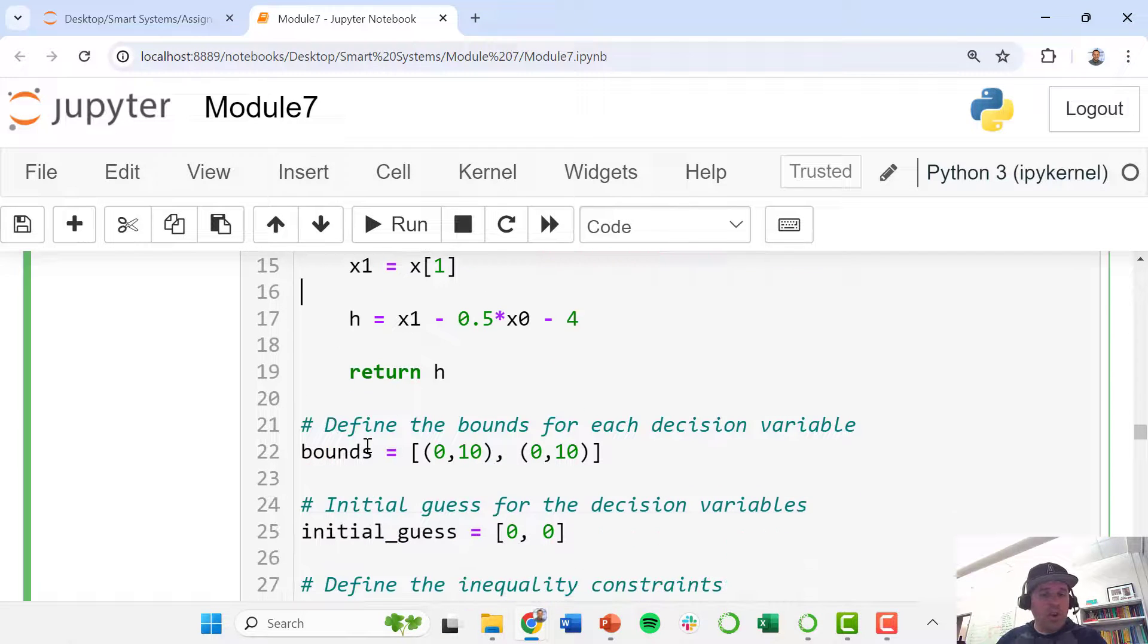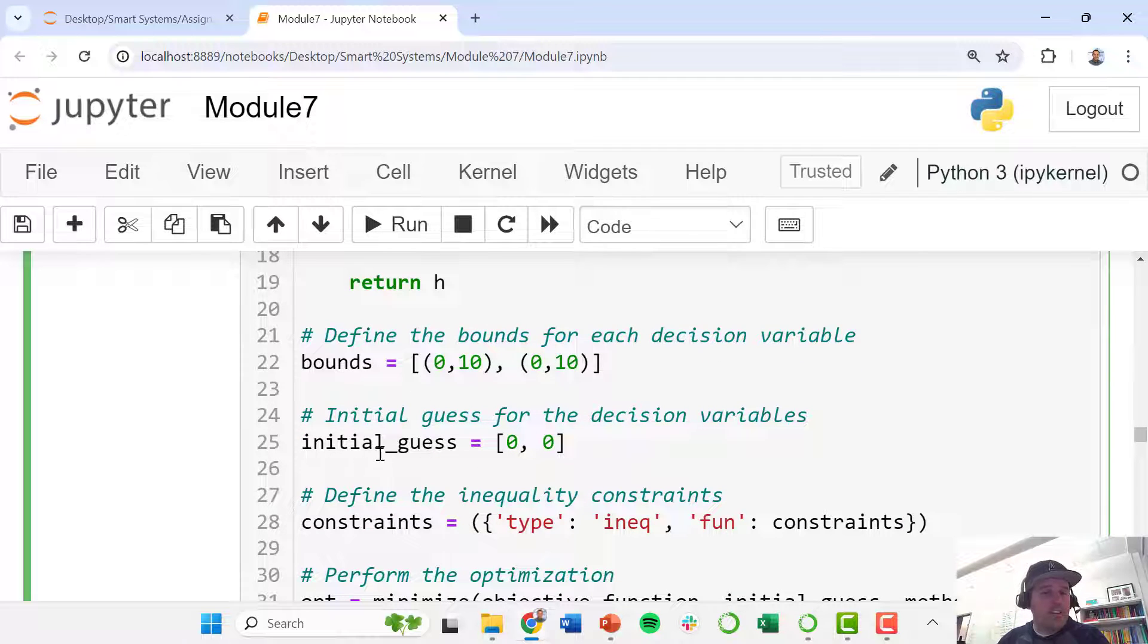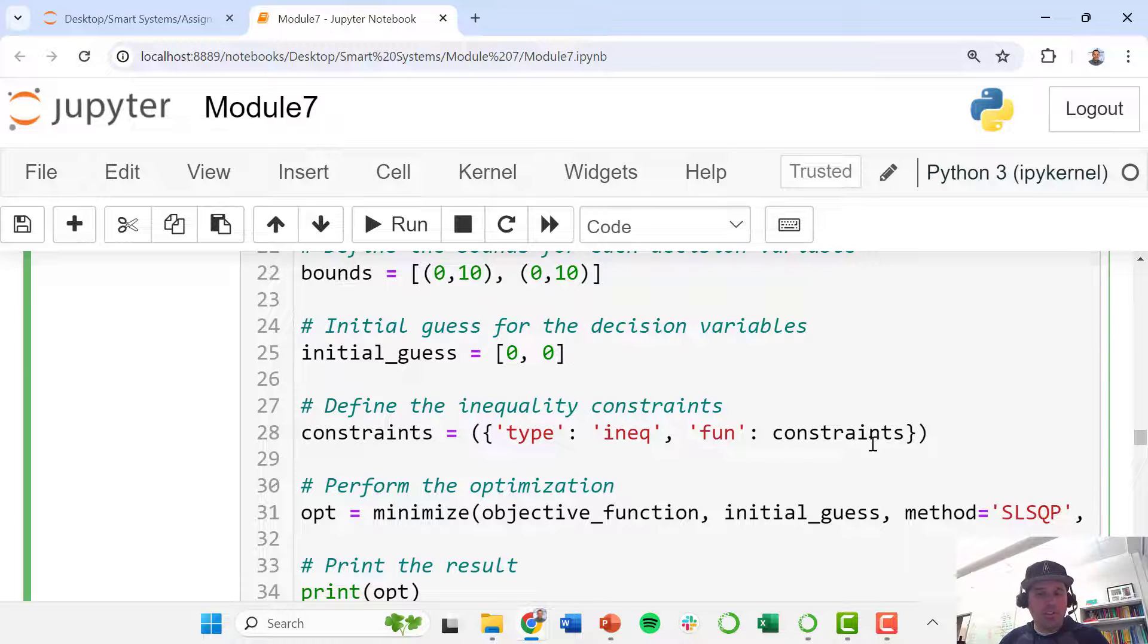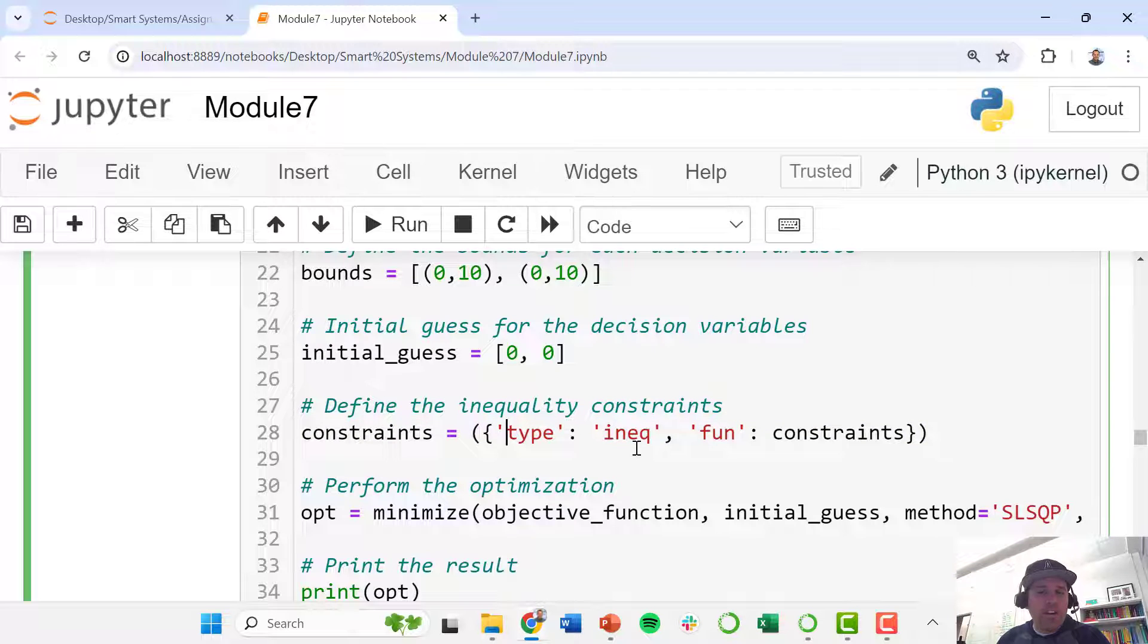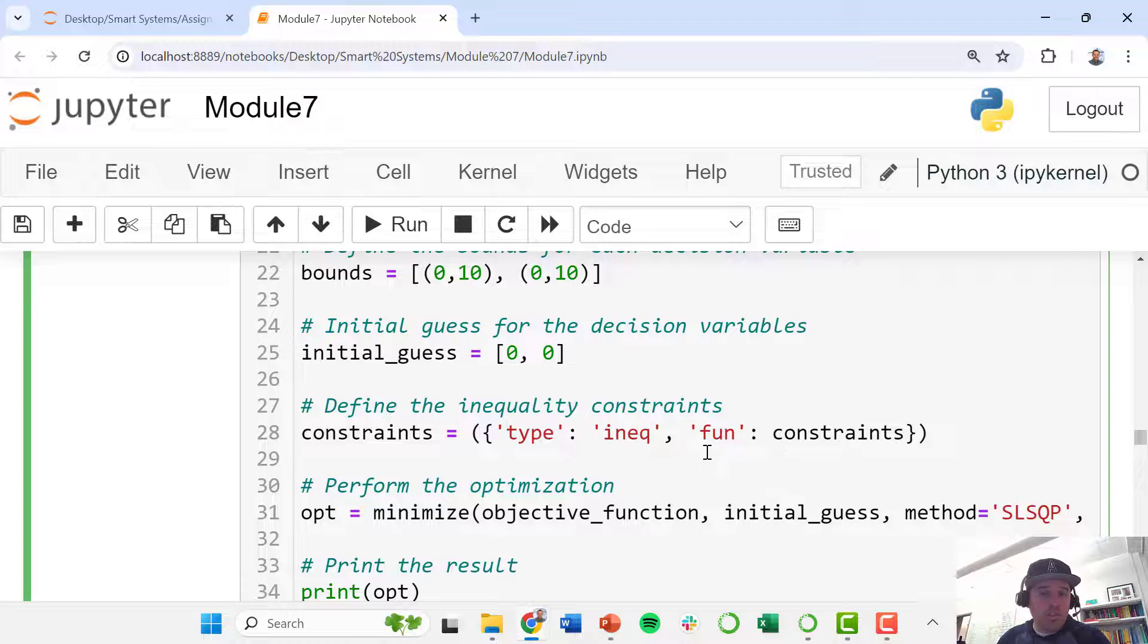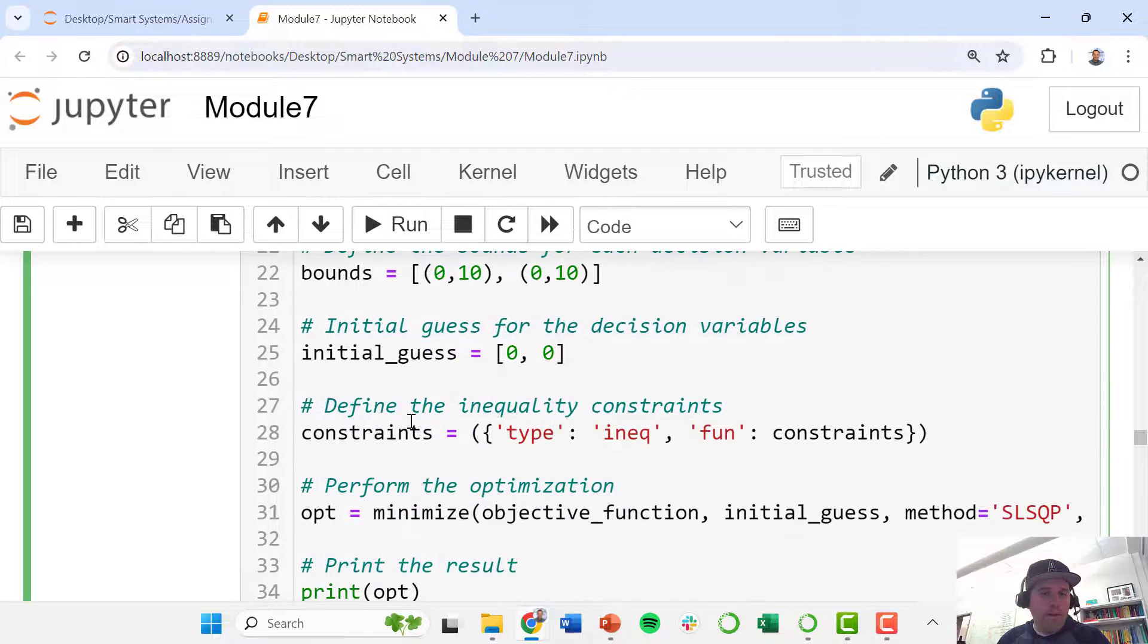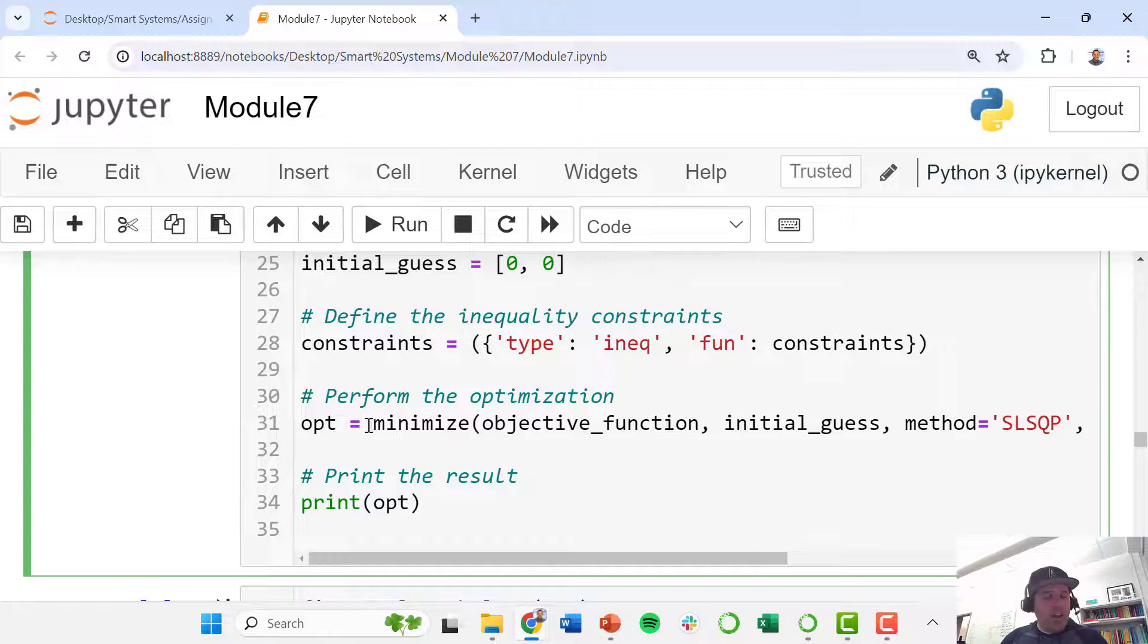So going down further, we define those same bounds as we did in our other example, and an initial guess as we did before. Now we need to tell our optimizer what type of constraints these are, and so we use this line. These constraints are their type is inequality constraints, and this function is just called constraints. So that is the name of our function up here. Alright, then we compile this all.